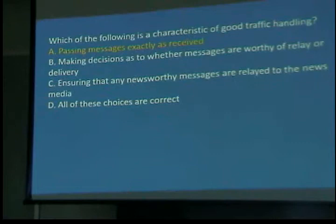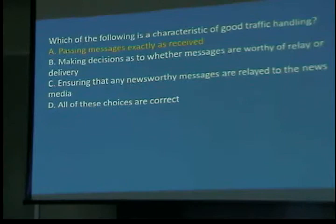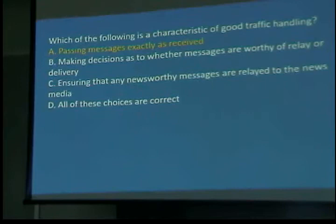Which of the following is a characteristic of good traffic handling? Pass the message exactly as received. I always get the question: what if there's a word spelled wrong? If there's a word spelled wrong, you spell it out with phonetics and you spell it wrong — the person on the other end gets it wrong. Unless you want to ask the person who wrote it if they want to correct it. But when you receive it, you send it as received.